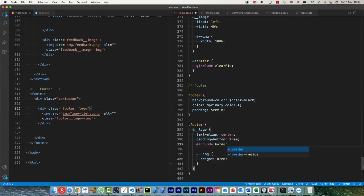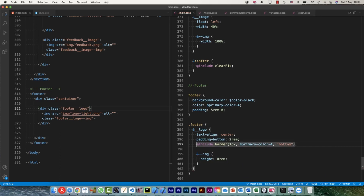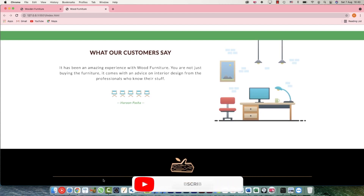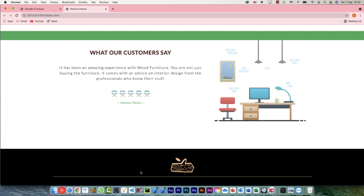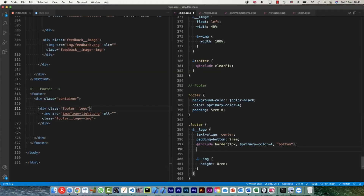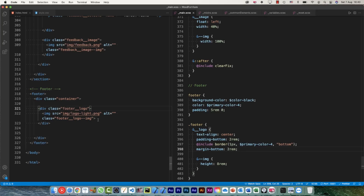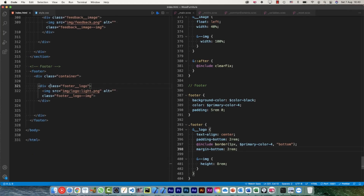Now I can include the border — include border, one pixel, primary-color-4, and only at the bottom. This is the mixin I'm calling, and here is my border. Right after this, when I put the next contents, these three sections would come right from this border, but I'd need a little bit of space. So margin-bottom pushing that down by 2rem. Nothing will be visible yet since there's no content, but once I put the contents that 2rem margin-bottom will come into picture.